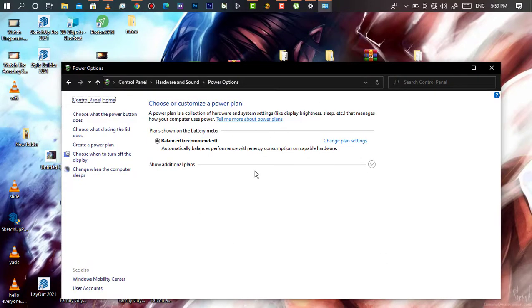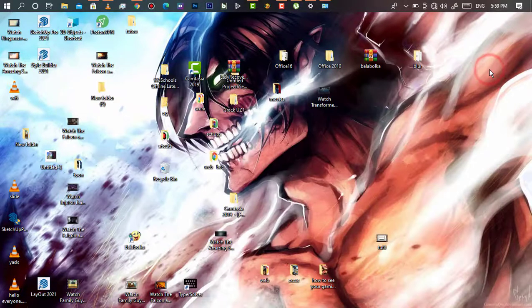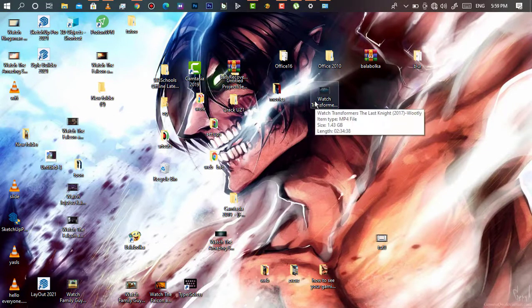Now you can both listen to music and close your computer at the same time. Thanks for watching, and make sure you subscribe.